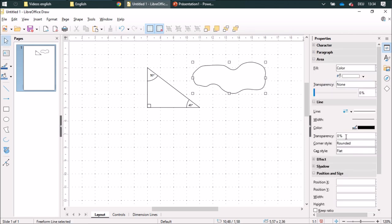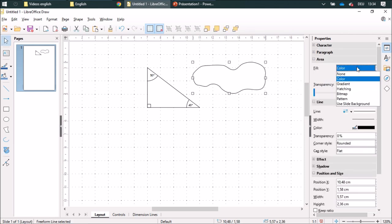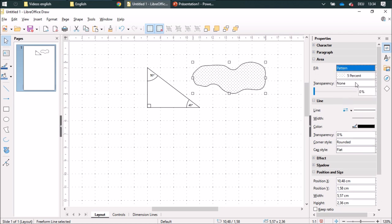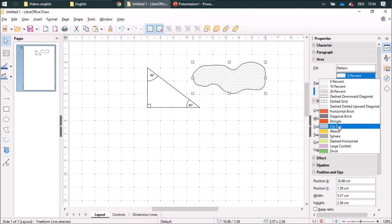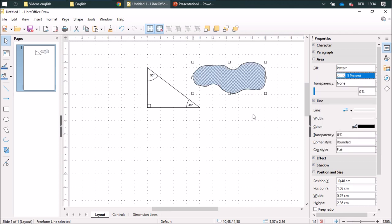I'm going to fill it with a pattern. I am going to use a zigzag that looks a little bit like water.